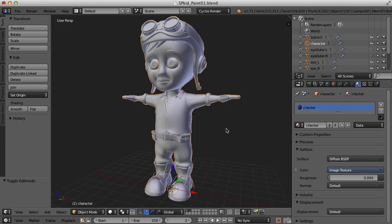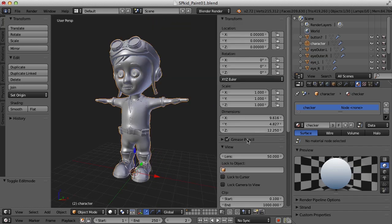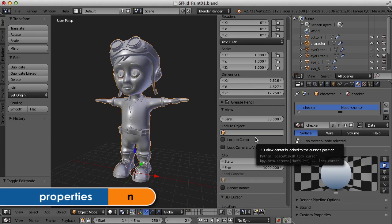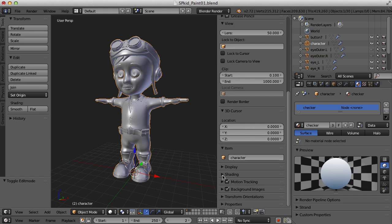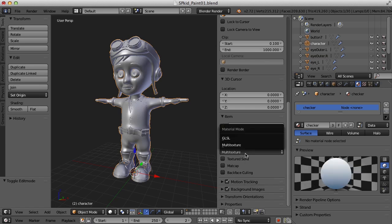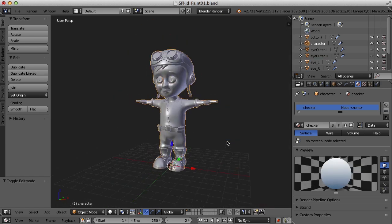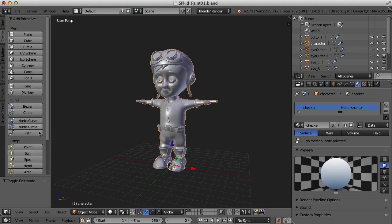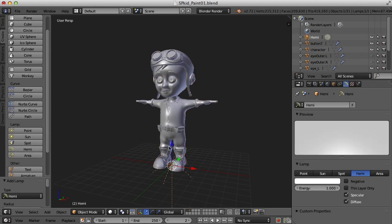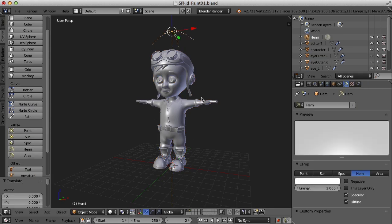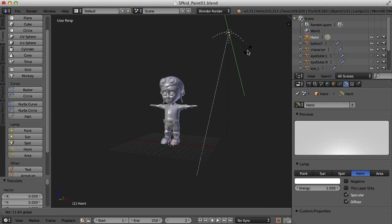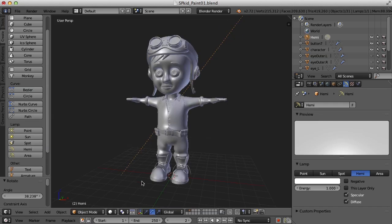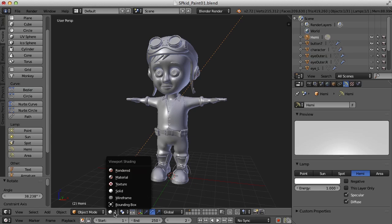The first thing we should do is change from the cycles rendering engine to Blender internal. The next thing I want to do is change the way the viewport is displayed. I'm going to hit the N key to bring up the properties panel here and go down to shading and change from multi texture to GLSL. The next thing we need is a light, so I'm going to go over here to the create tab and create a hemi light, bring that up in the scene and maybe even rotate it just a bit. The next thing we need to do is change our display from solid to texture.